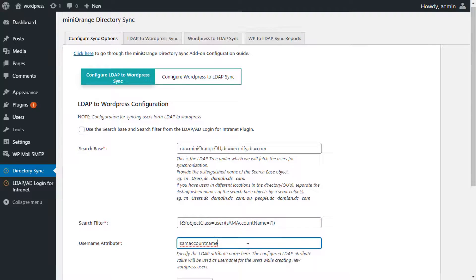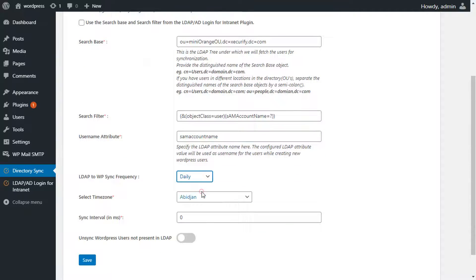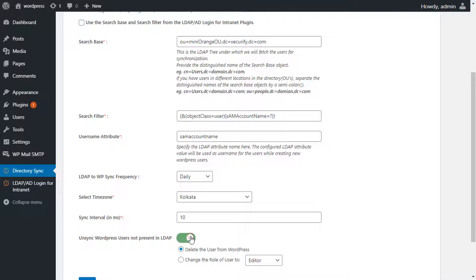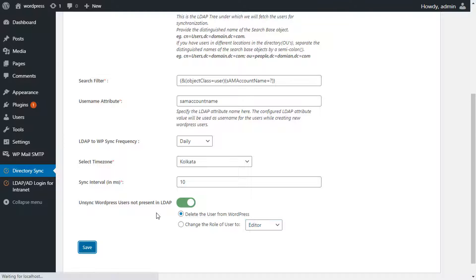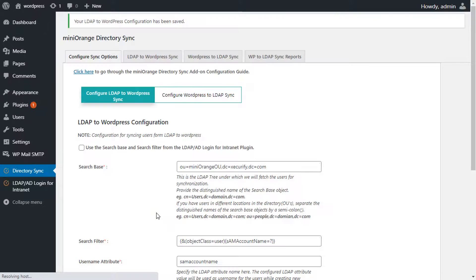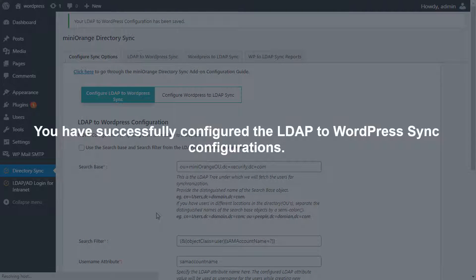Enter the username attribute, select the sync frequency, and set the time zone and sync interval. Select the 'Unsync WordPress users not present in LDAP' option if you want to either delete the users from WordPress or change their WordPress roles when the respective user gets deleted from the LDAP server. Click on Save to save the configurations. You have successfully configured the LDAP to WordPress sync configurations.